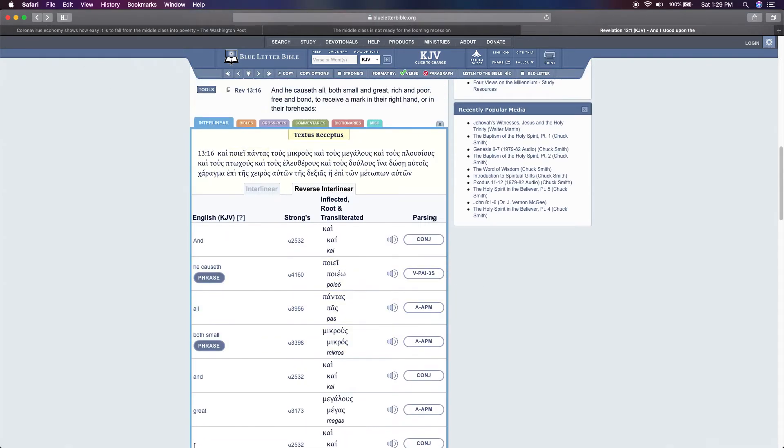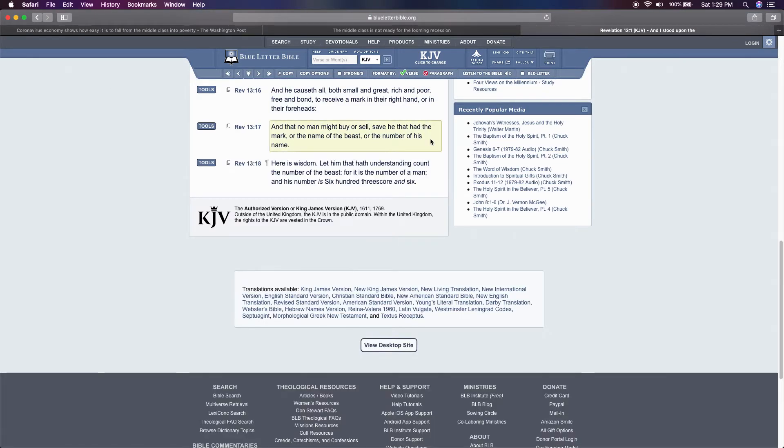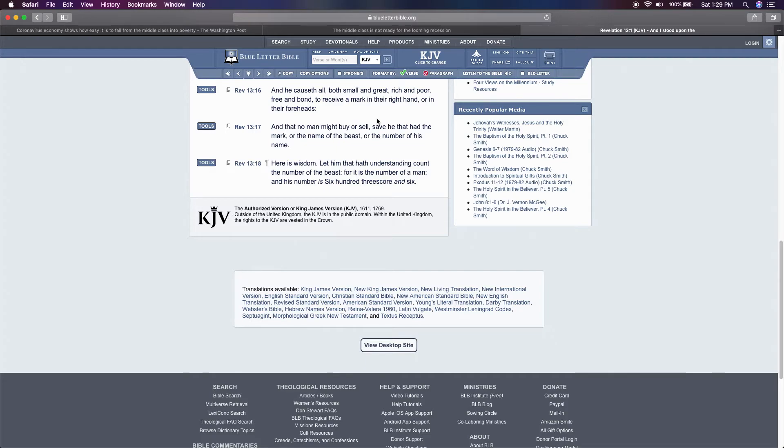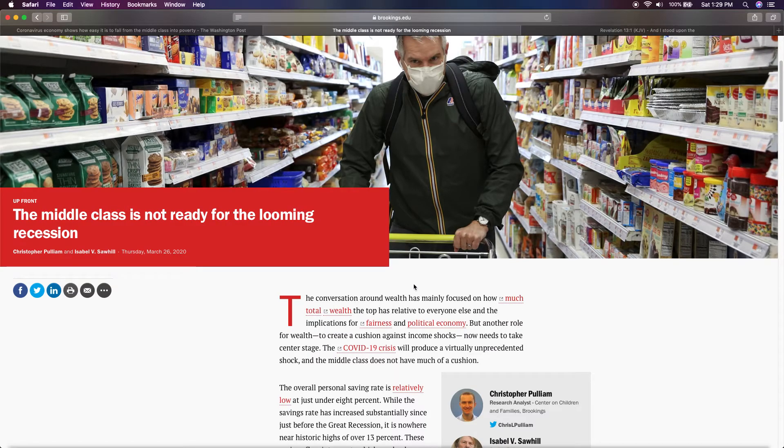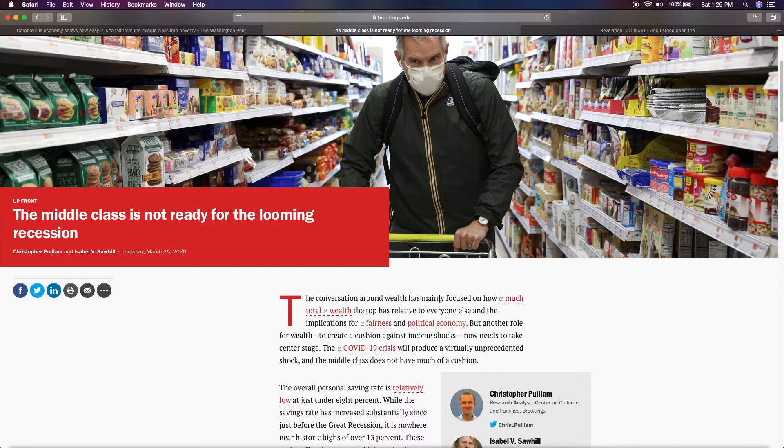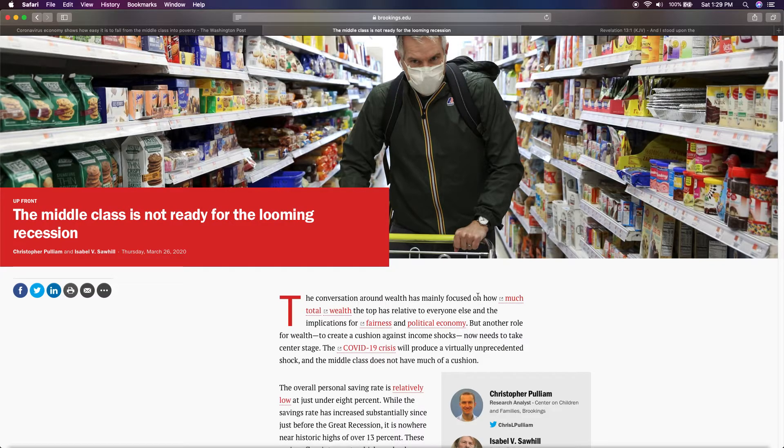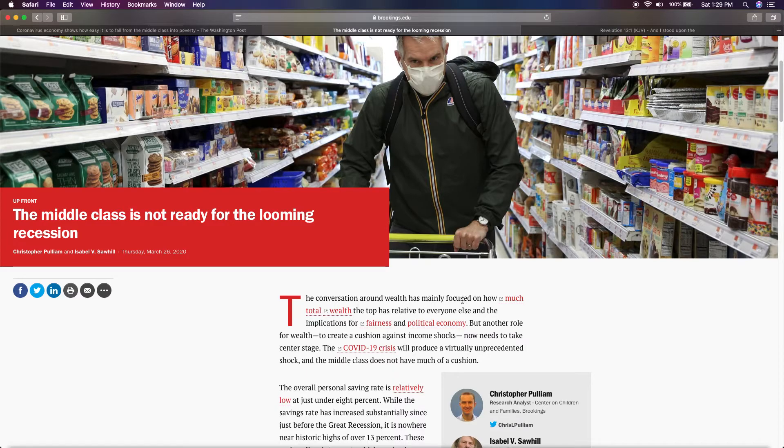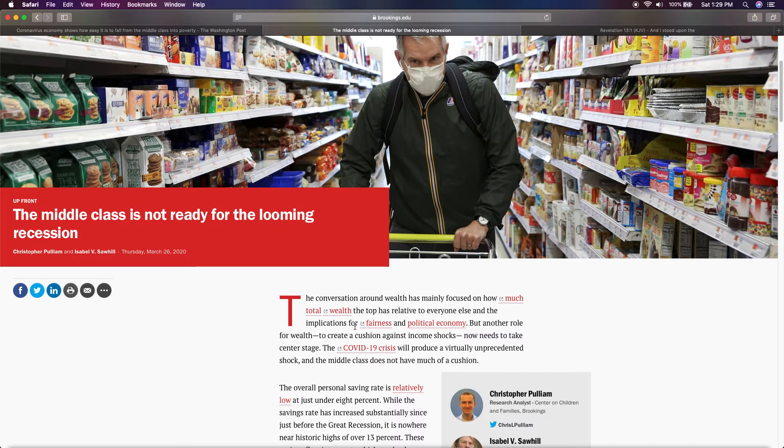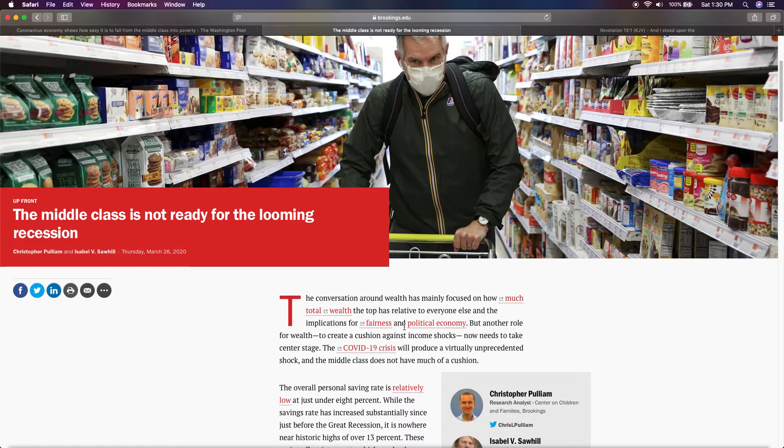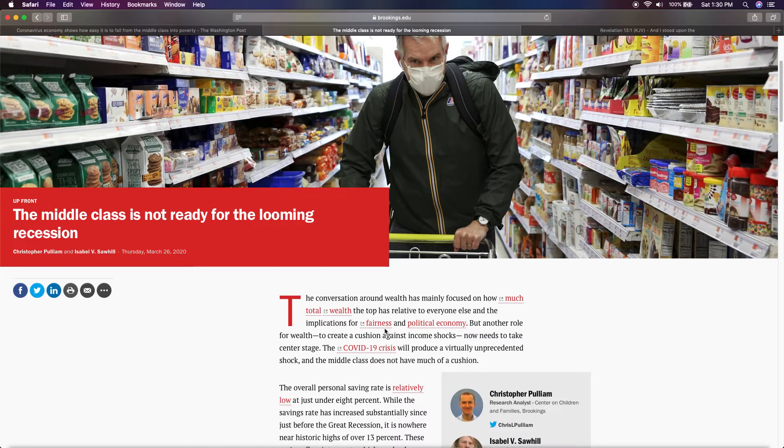So Esau is taking out the middle class. It says small and great, rich and poor, free and bond. It's one or the other. And Esau is taking this middle class out. I'm going to read this paragraph right here. It says the conversation around wealth has mainly focused on how much total wealth the top has relative to everyone else in the implications for fairness in political economy. You see that? Fairness. And what's fair? Rich and poor. You're either rich or you're poor. That's just straight up. You either got supplies or you don't. And that's what they're trying to bring it to. That's why they're X-ing out the middle class.